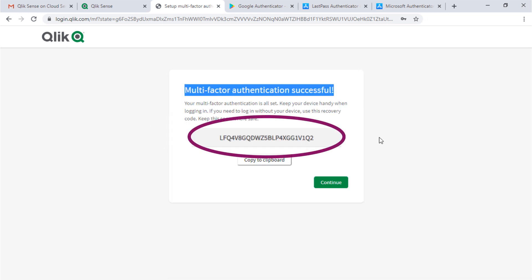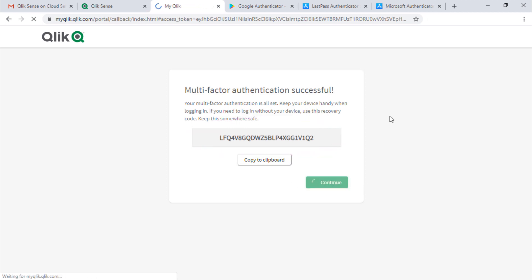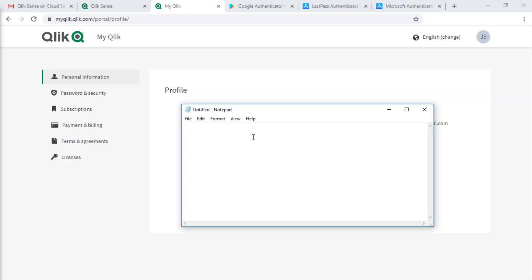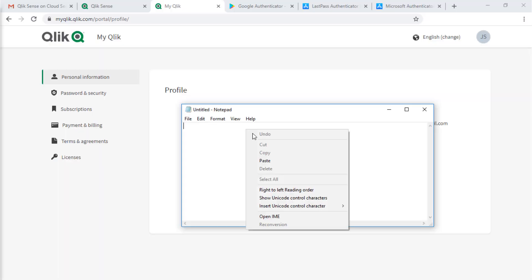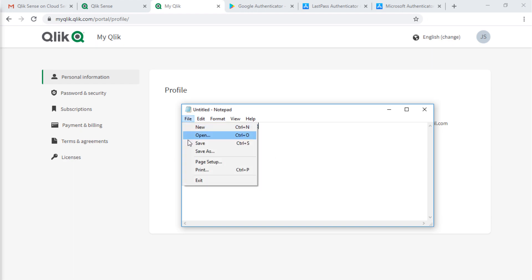This here is a recovery code that can be used one time to gain access if necessary. Once it's used, a new recovery code can be generated. It's good to always save the last one created.